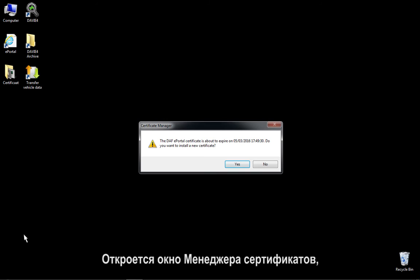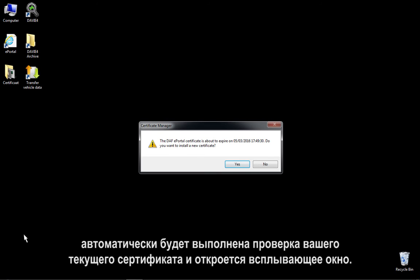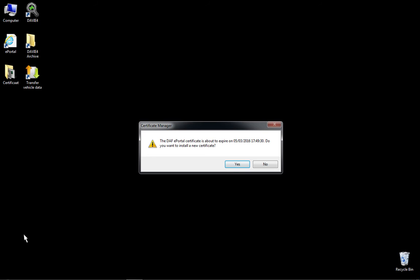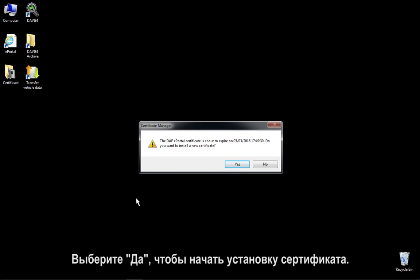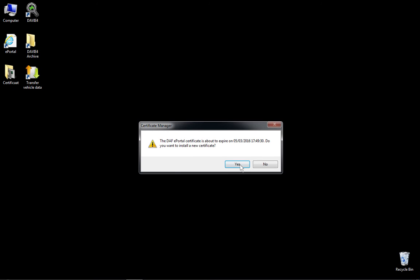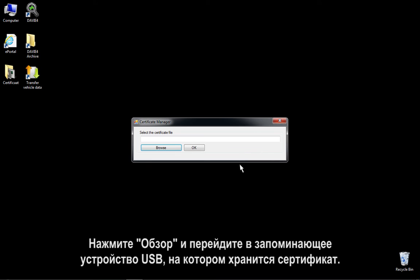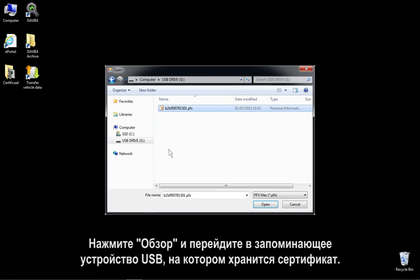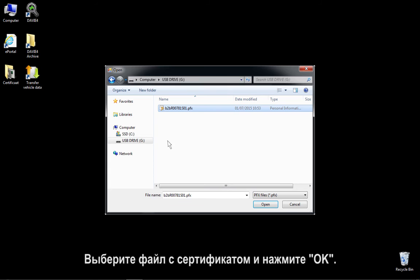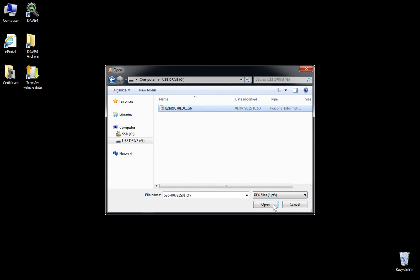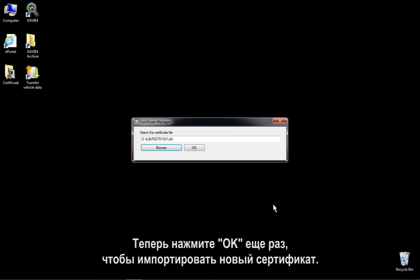The Certificate Manager will now be opened and automatically check your current certificate and show a pop-up. Select Yes to start the installation of the certificate. Click on Browse and navigate to the USB storage device where the certificate is stored. Select the certificate file and press OK. Now click OK again to import your new certificate.